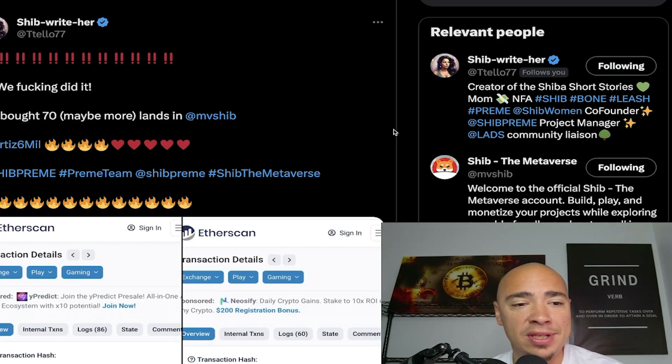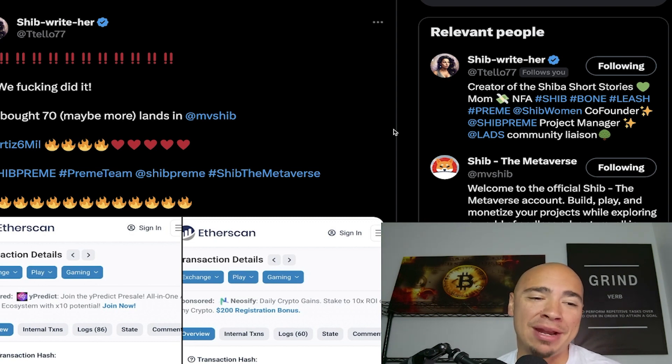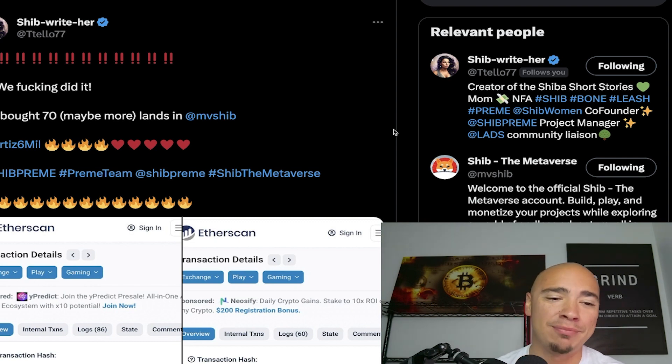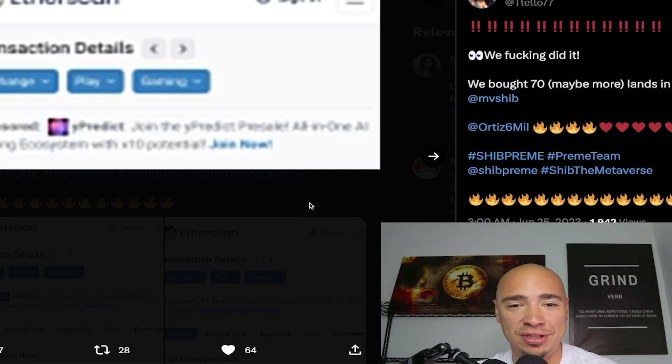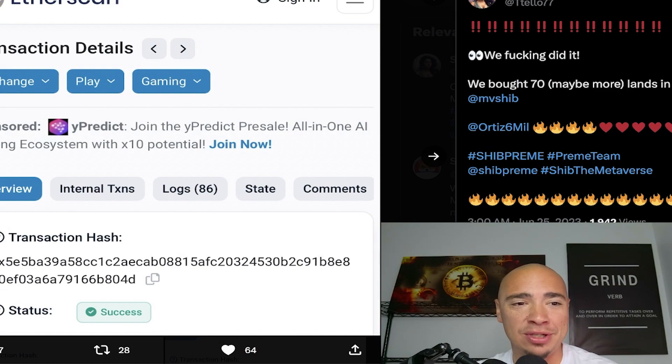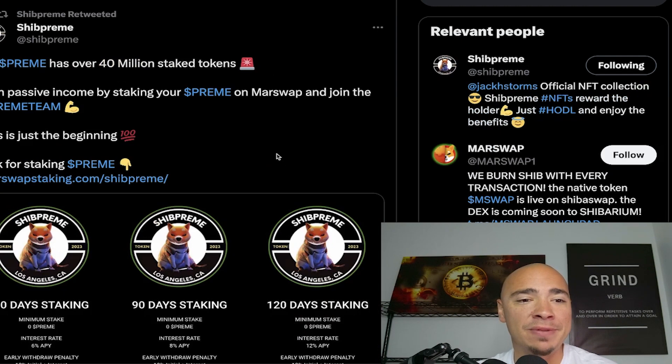Check this out - this is SHIB Writer. We bought 70, maybe more lands in the SHIB metaverse. So SHIB PREEM buying lands in the SHIB metaverse, which this is awesome. This is definitely contributing to the ecosystem here.